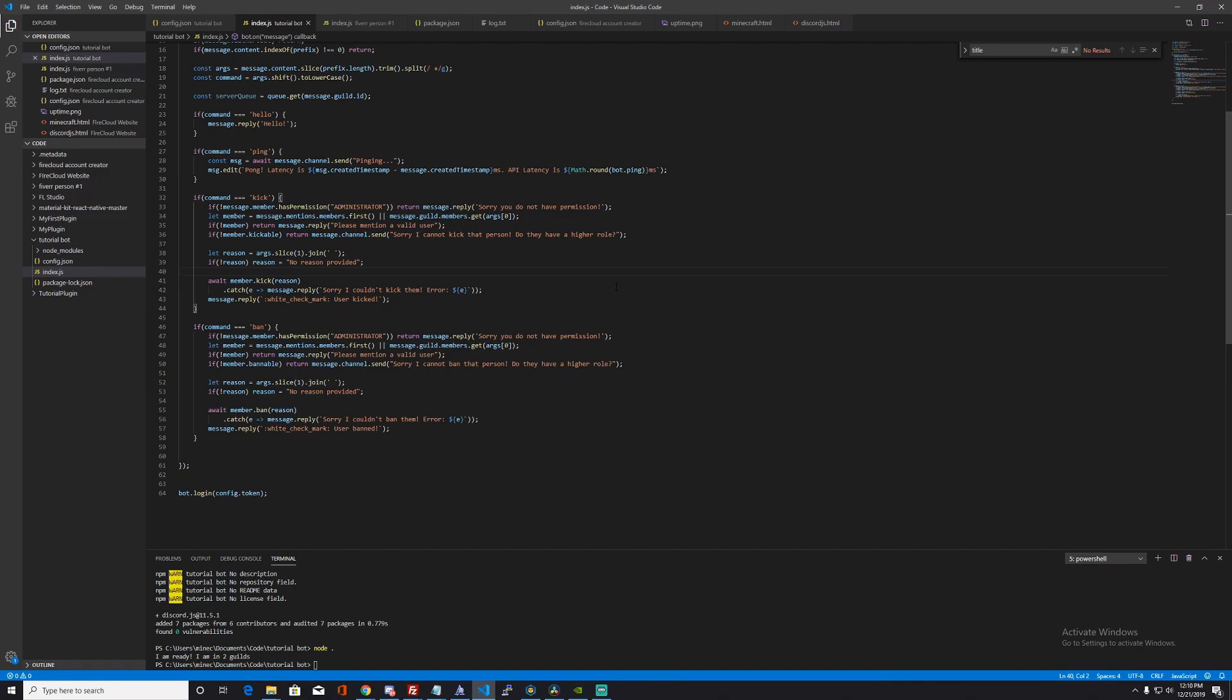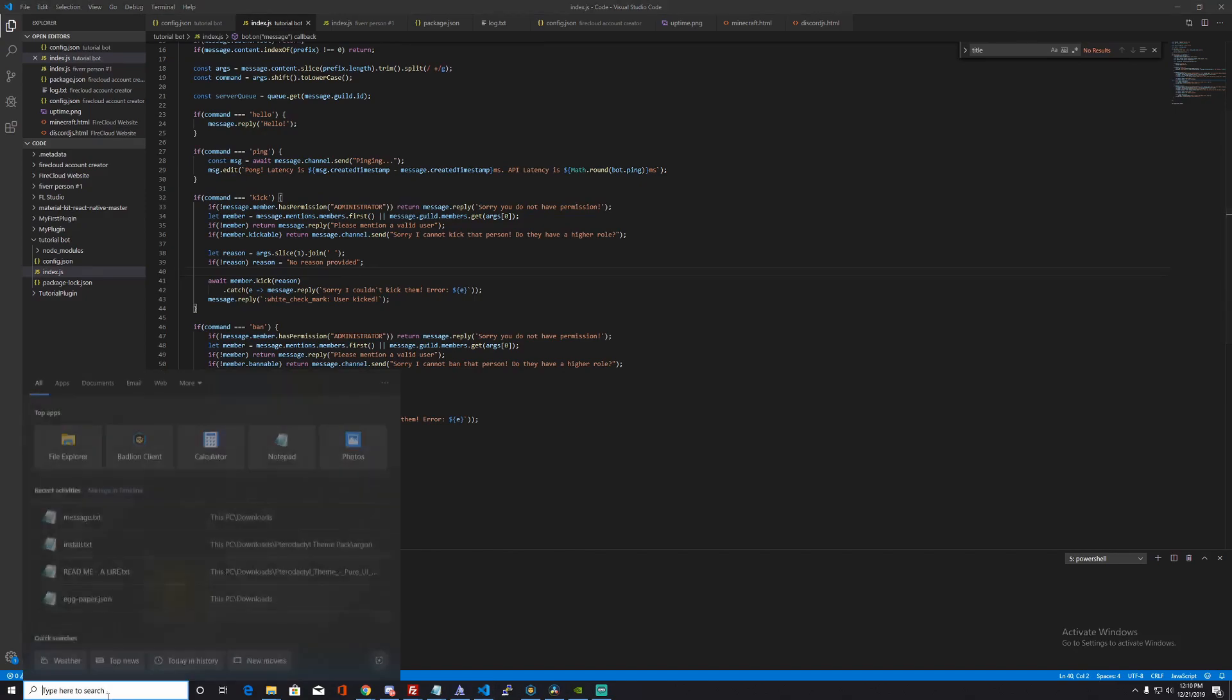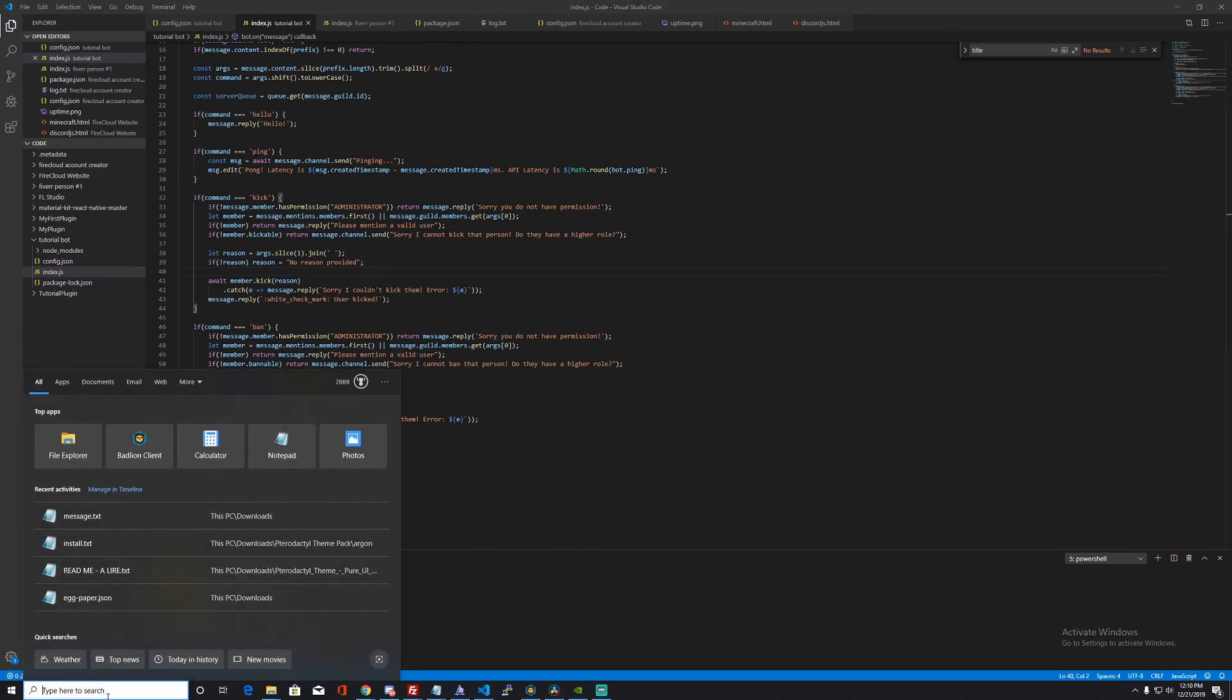Hey guys, welcome back to another video. Today we'll be talking about how to make a meme command. This is going to be using a meme API that I found online.